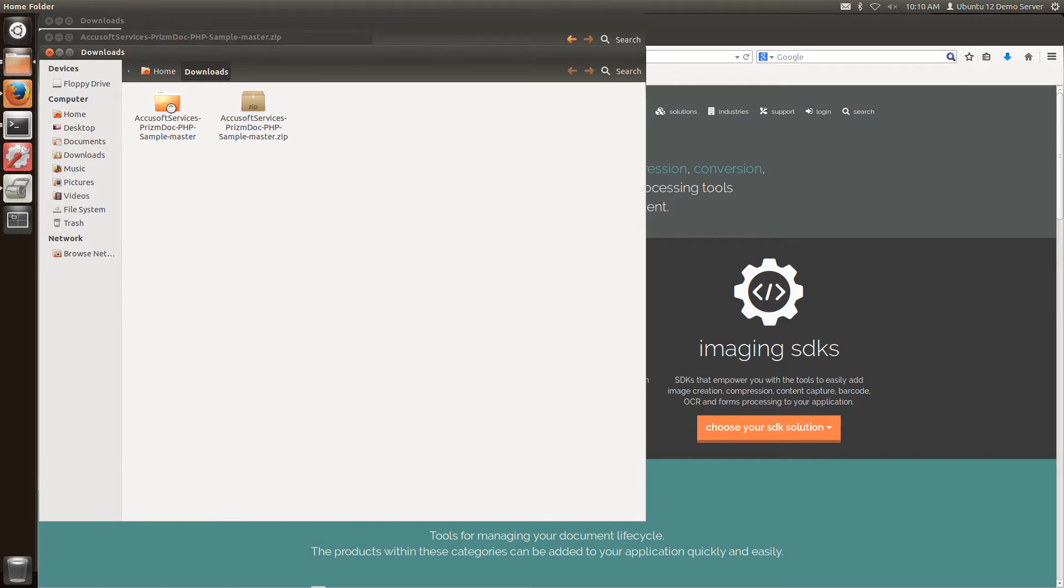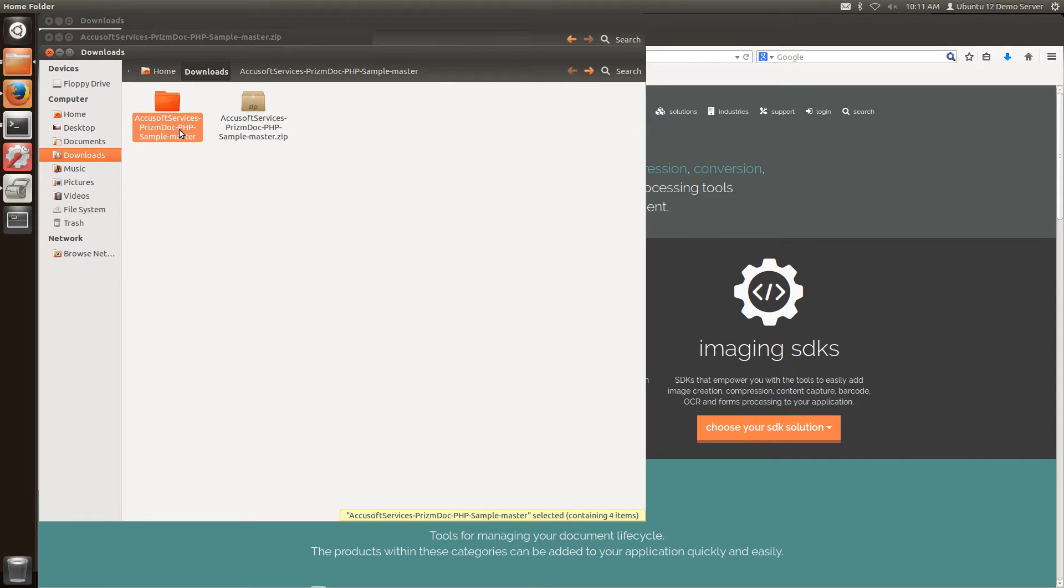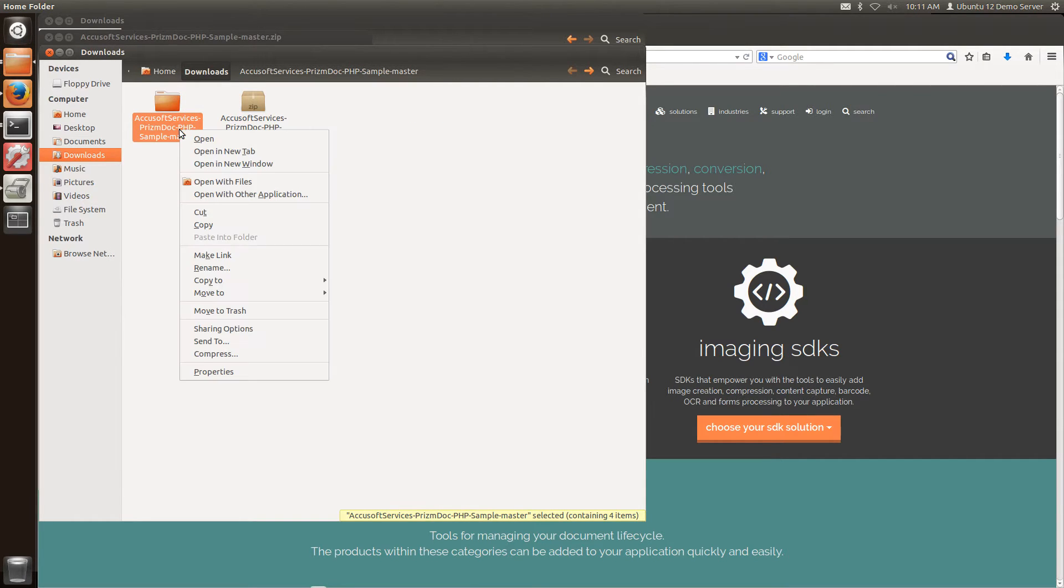And now I have a folder with the files in it that I need to load into my web server. Before I do that I'm just going to rename this folder for simplicity purposes.